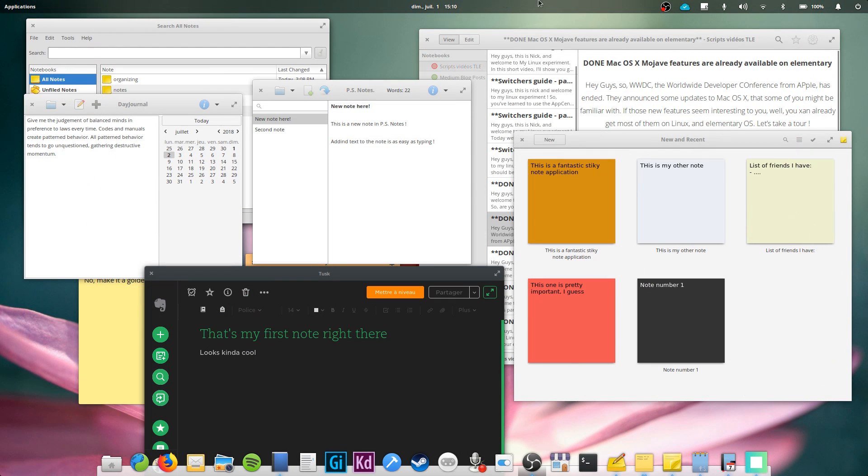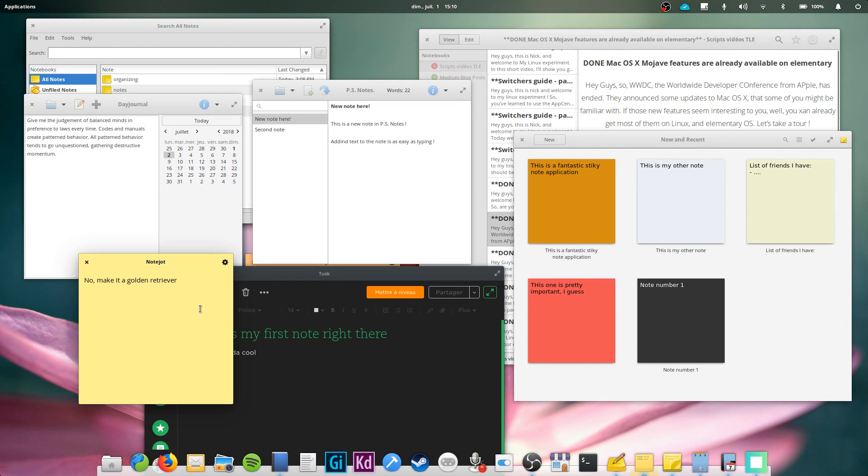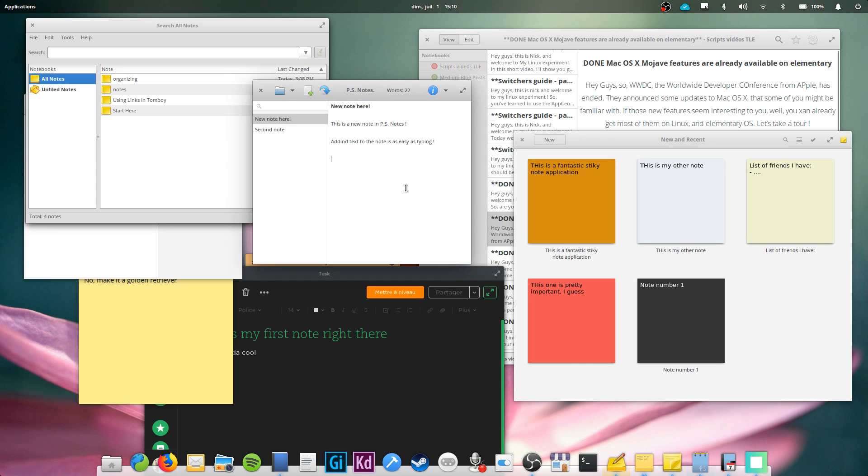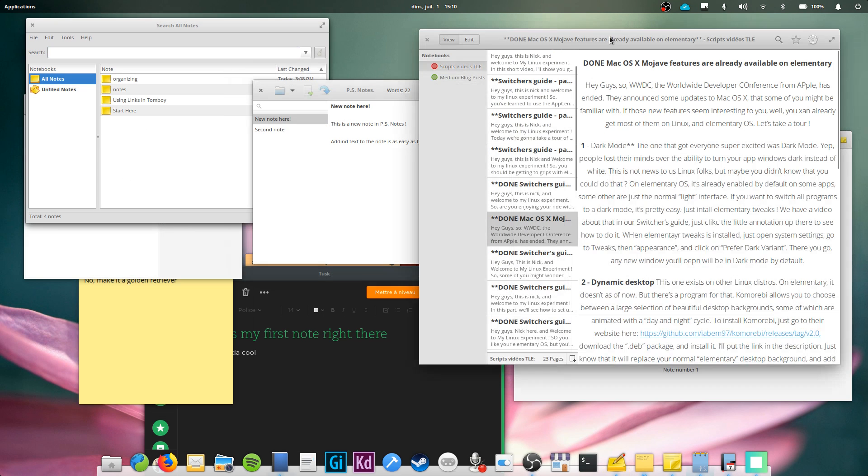So there you go guys, our little tour of note-taking apps for elementary OS ends here. I hope you enjoyed and I'll see you guys in the next one. Bye!